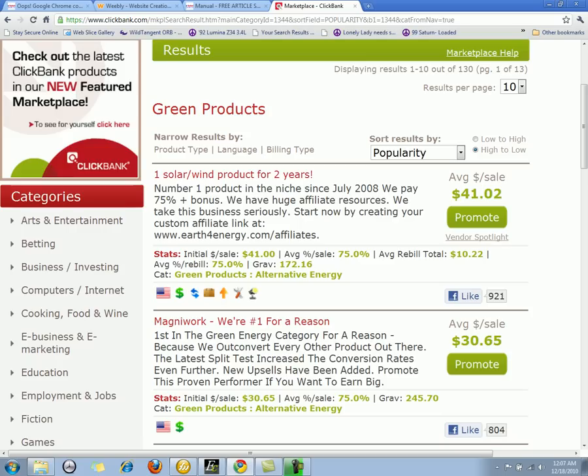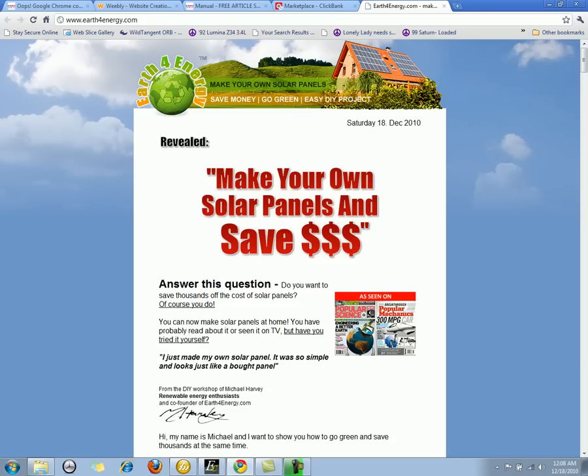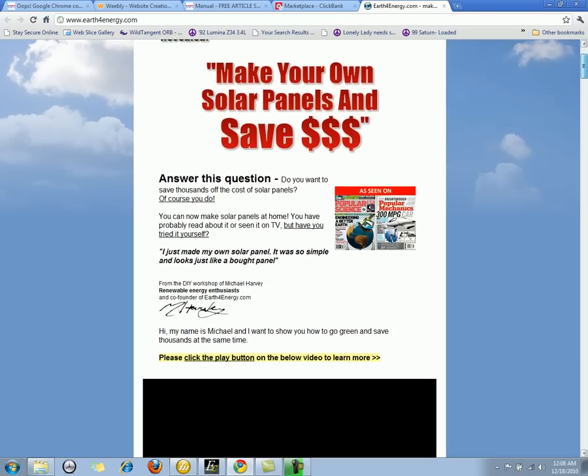If you look off to the side — I'll zoom in for you real quick — it tells you how much you'll actually get paid for every single sale that's made. Let's say I want to sell a solar wind product. If I come to the website, which is earthforenergy.com, I can see it's about making your own solar panels and saving money.